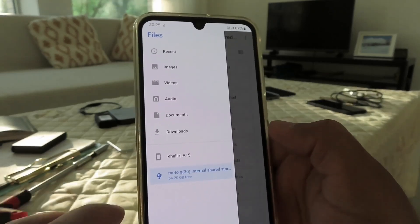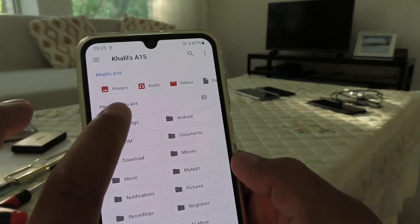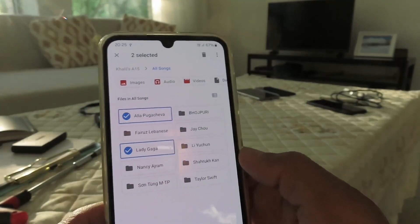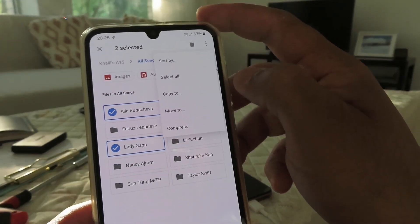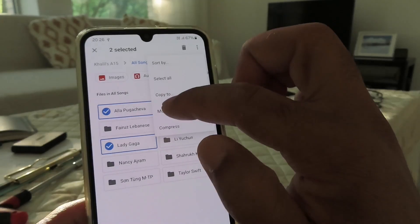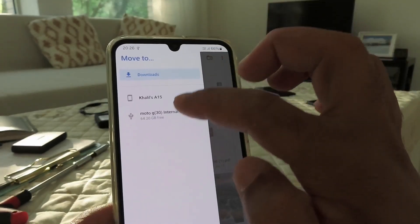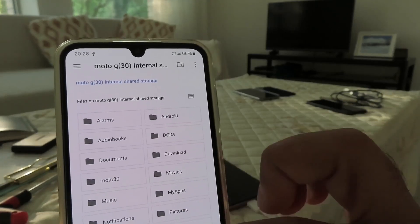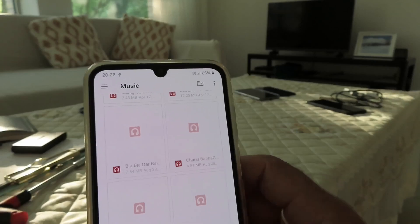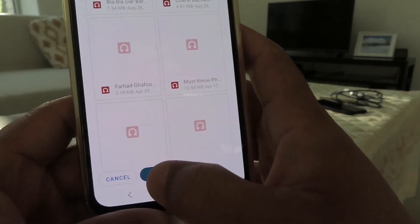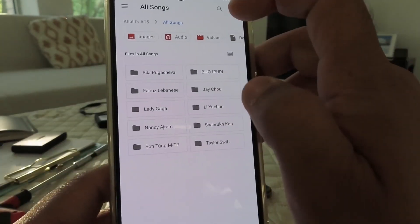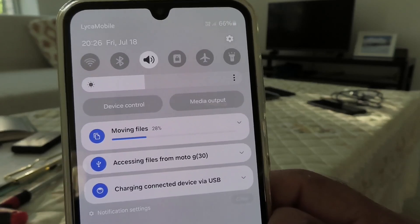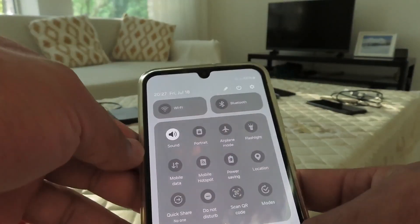Let us copy some songs from this phone to the other phone. Go to the other phone's songs folder. Select the folders you want — long press to select them — then tap the three dots in the top right corner and choose 'Move to.' Select the destination device and the Music folder, then click 'Move.' You will see the progress bar in the status bar showing 'Moving files.' When done, the folders are gone from the source phone.